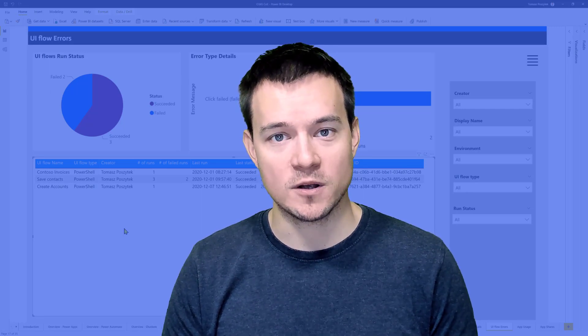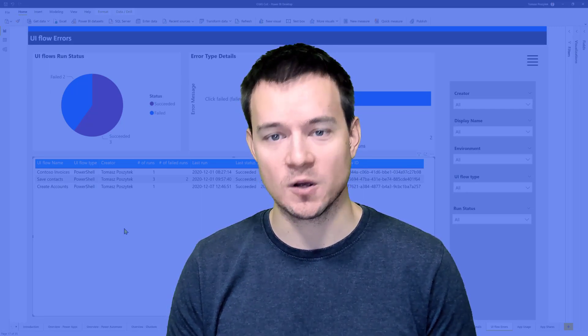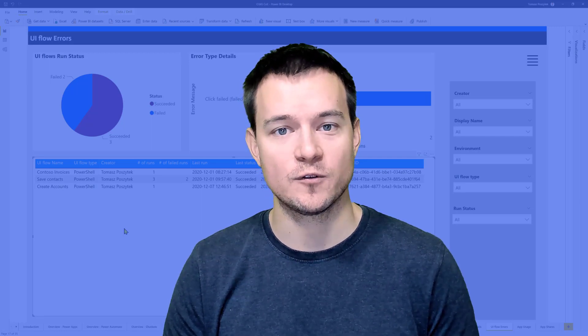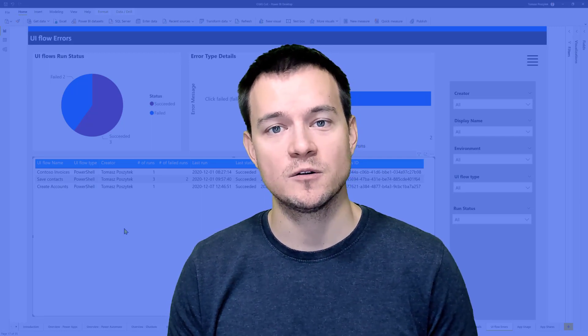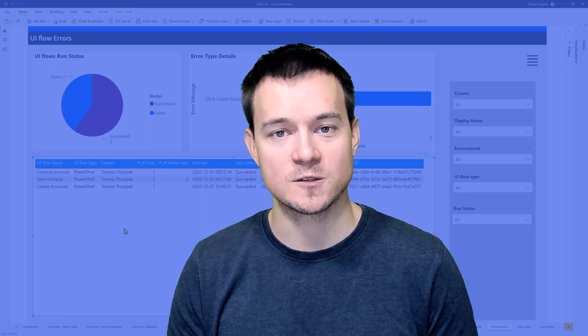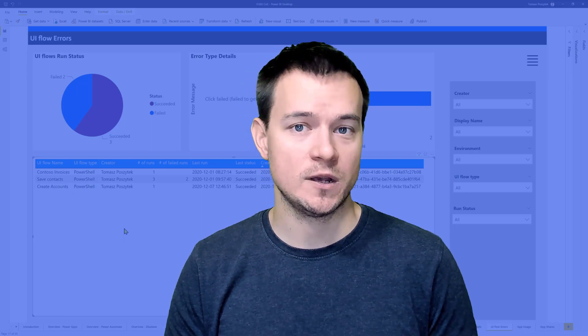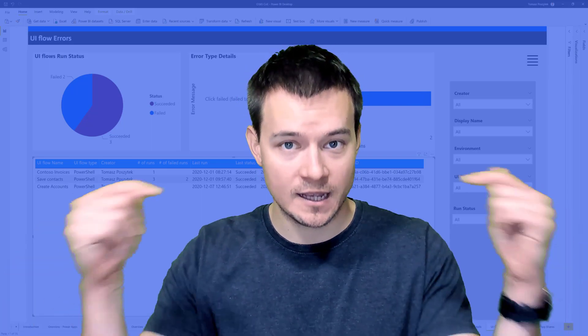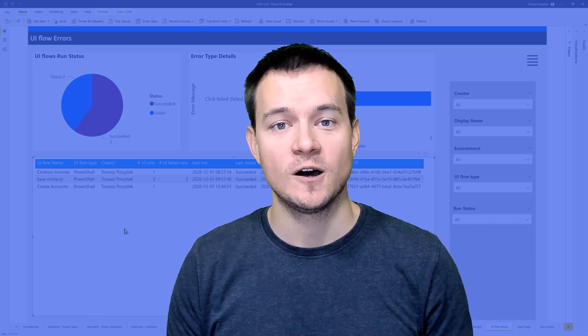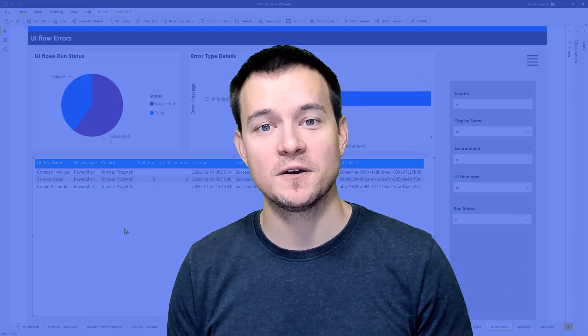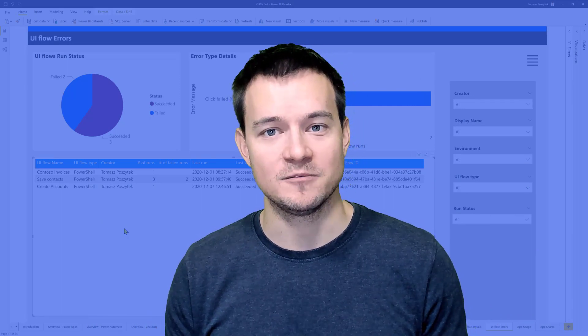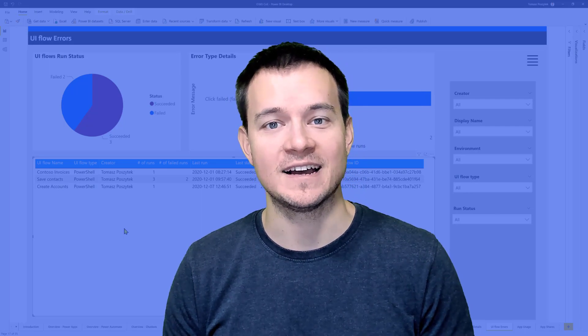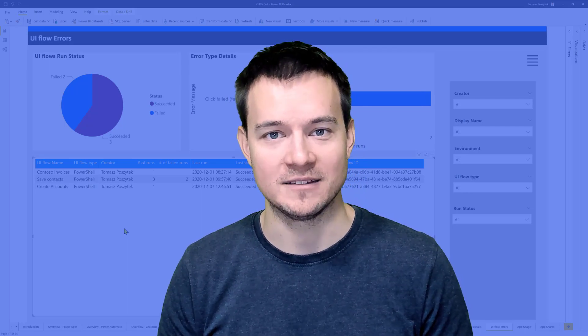Thank you very much for watching. I hope that you enjoyed this video and it gave you a lot of information around how to monitor and check the runs of your UI flows. If you have any questions, write them down in the comments below the video. Always subscribe, like the video and thank you once again. Until the next time. Bye-bye.